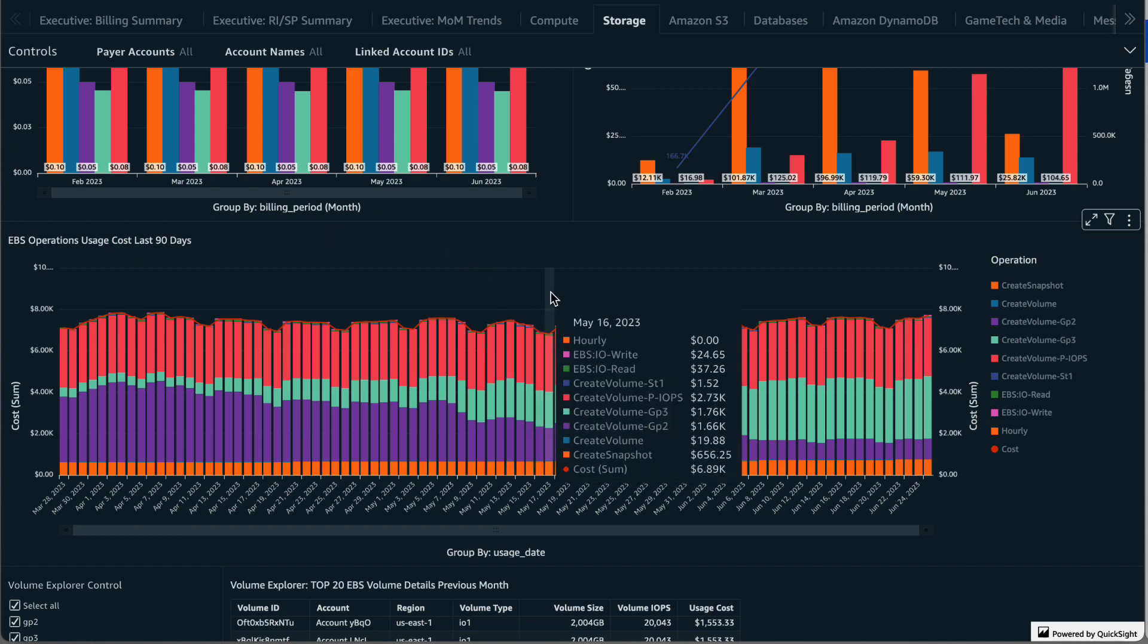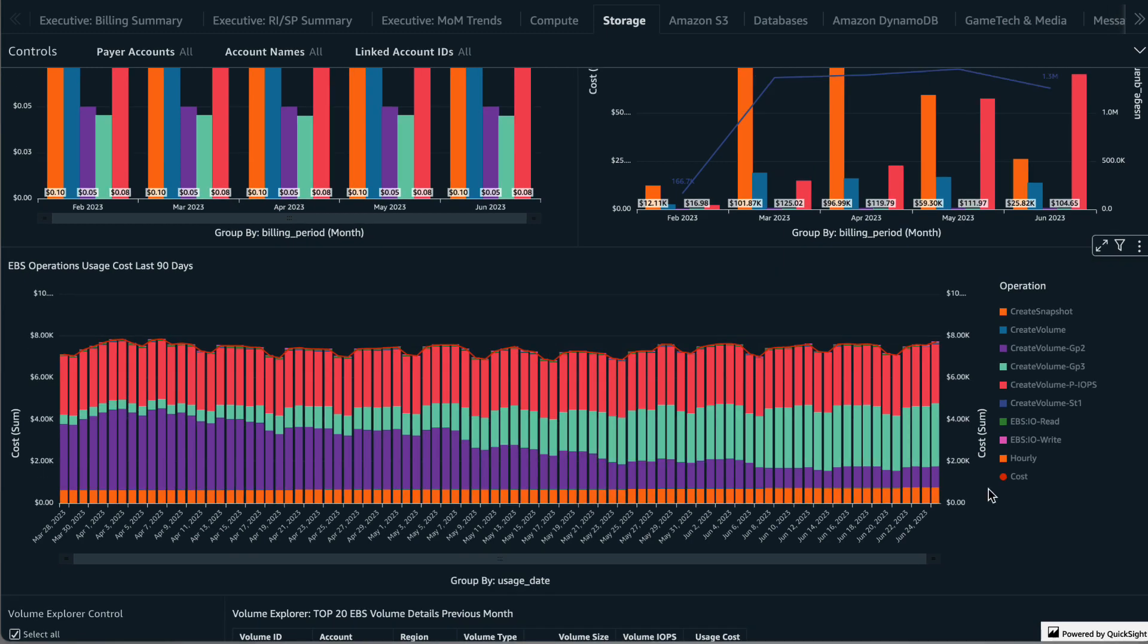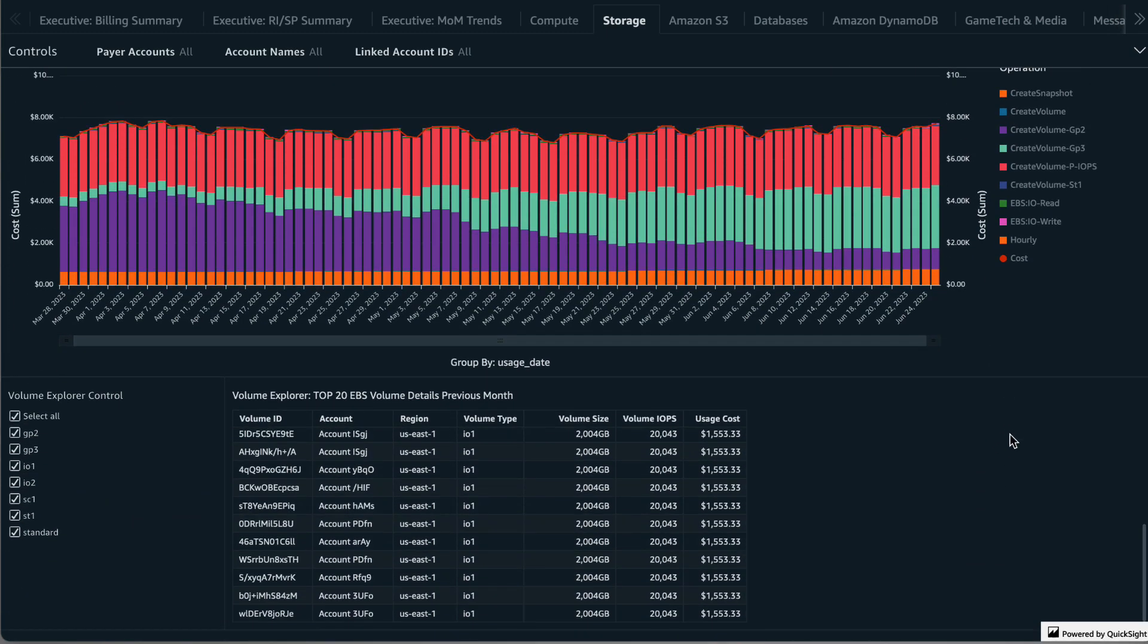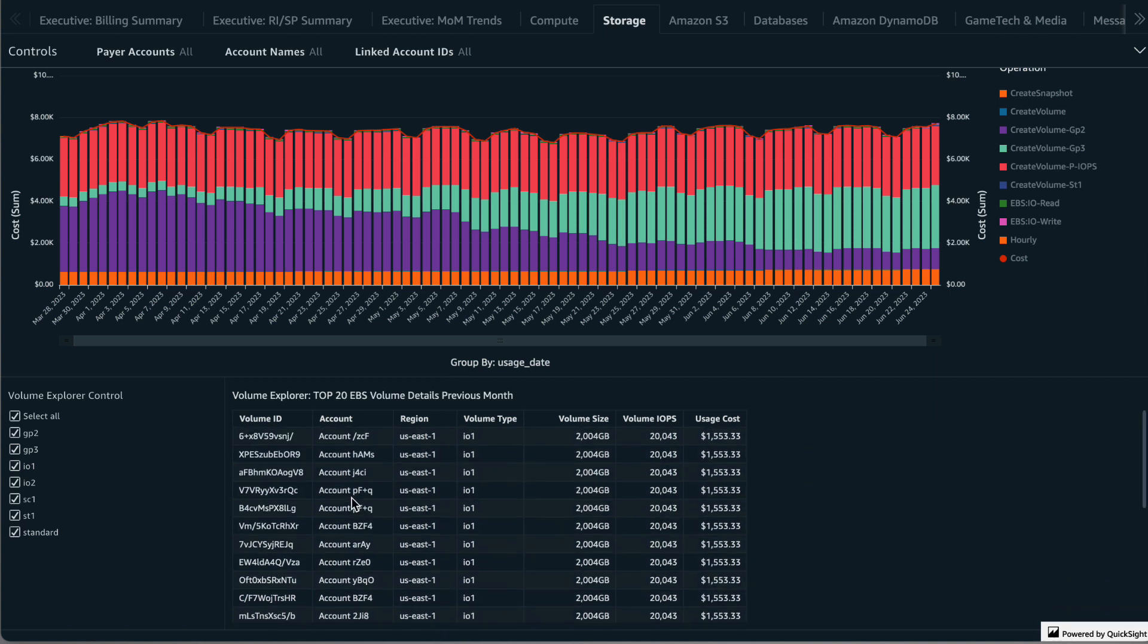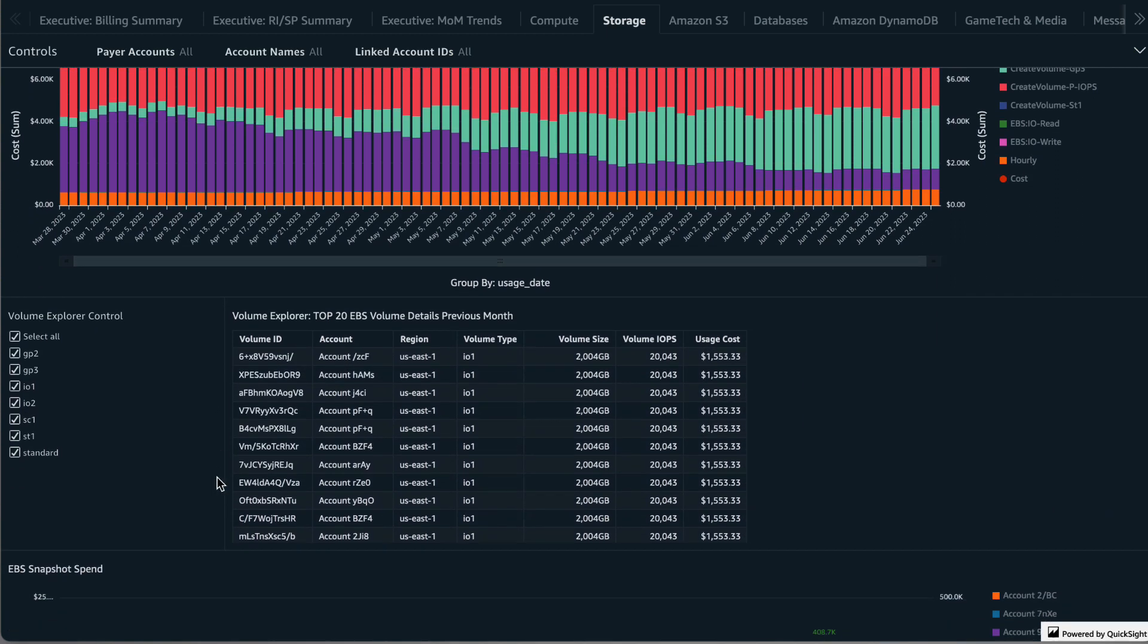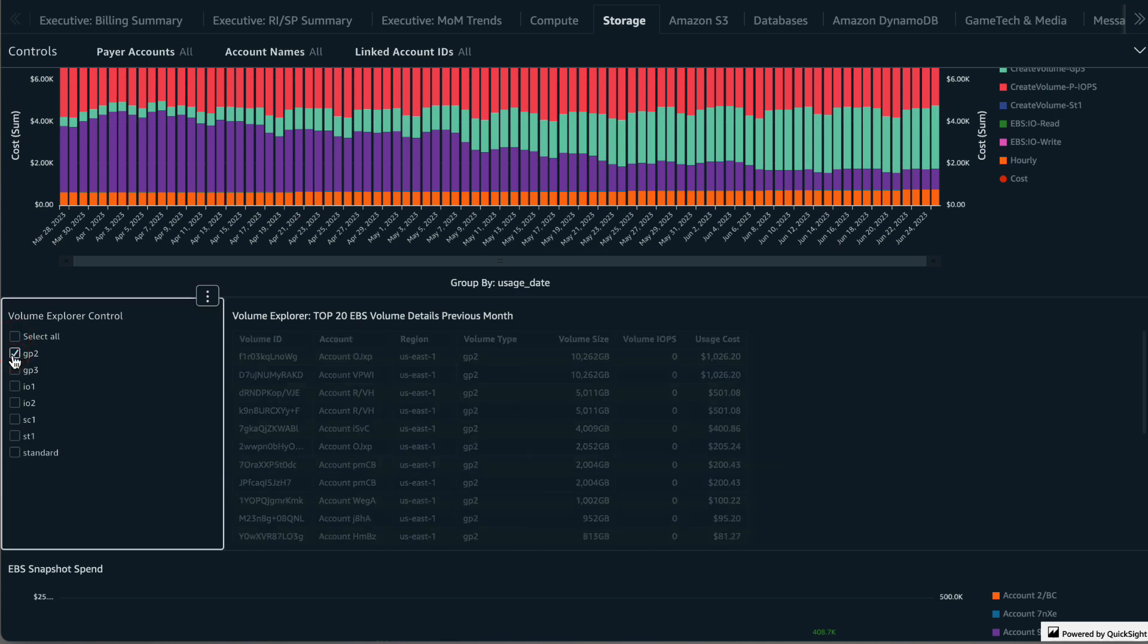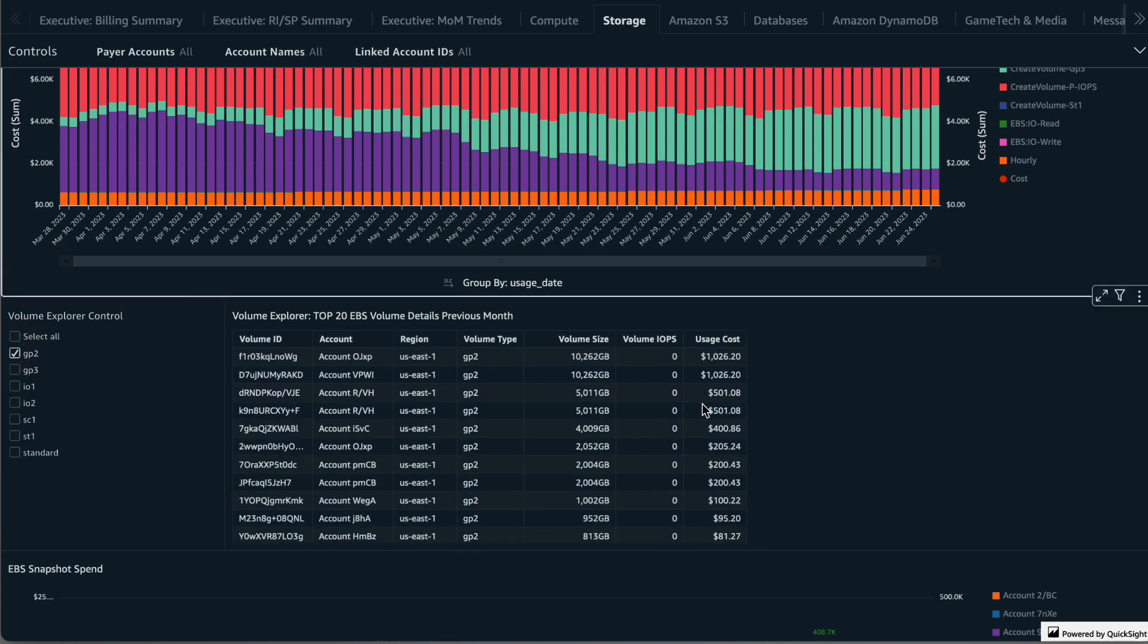The Volume Explorer shows you the top 20 EBS volume details for the previous month. You can filter this to a specific account using the controls at the top, and there's also a Volume Explorer control to specify one or more EBS volume types to look at if needed. You could export this data to CSV or Excel by clicking on menu options.